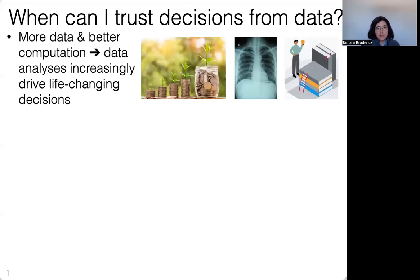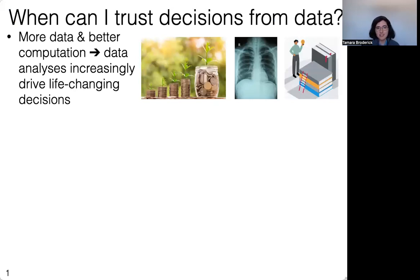Today's talk is about trusting decisions from data. The exciting thing about the past few decades is that we've increasingly gotten so much more data and so much better computation. We really have this opportunity for data analyses to drive our life-changing decisions. These could be decisions in personal finance, medical care, or education. We really care about making sure that these decisions are helping people, and so probably we should be running tons of checks on these decisions.